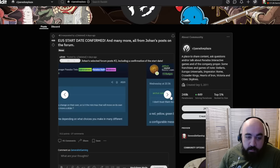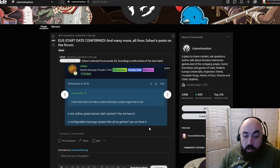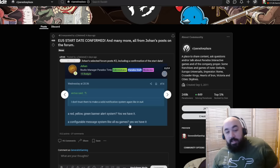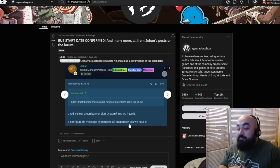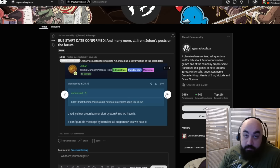I don't trust them to make a solid notification system like EU4. How the notification system is going to be? A red, yellow, green banner alert system? Yes, we have it. A configurable message system like all EU games? Yes, we have it. Like all EU games, this implies that this is an EU game. We should say it with our chest too. Like all EU games. Looking like EU5.